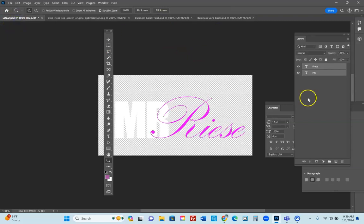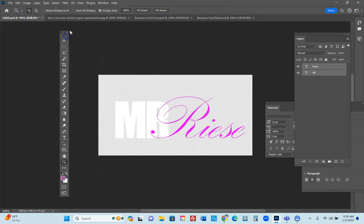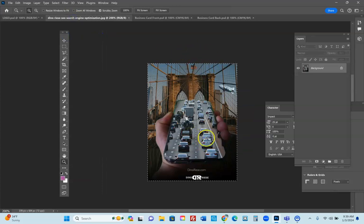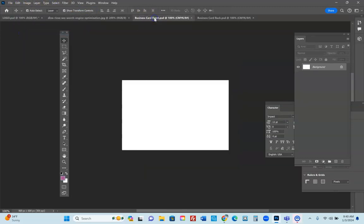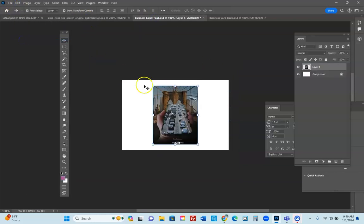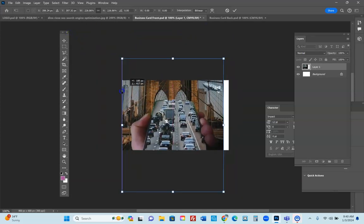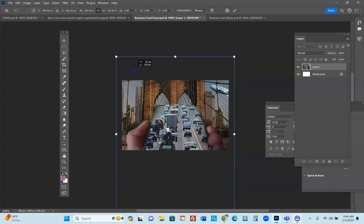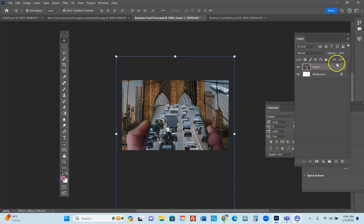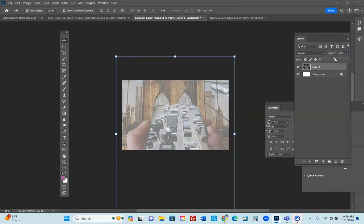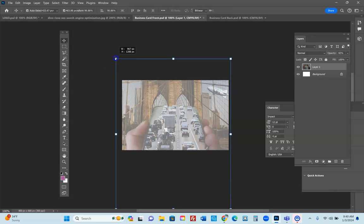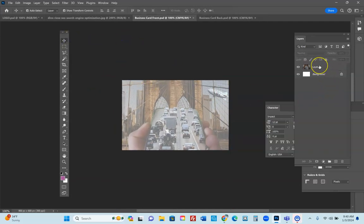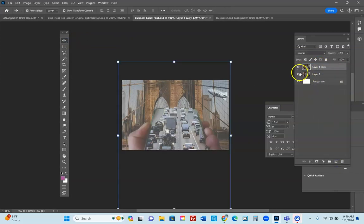Let's start designing the front. I have a logo already created and a background image related to student portfolio. You want graphics similar to your theme. Select all, go to Edit > Copy, then go into your business card document and go to Edit > Paste. Stretch and resize the image so it covers the whole front of the card, then lower the opacity a little bit. Now you have the background set, showing a blimp logo and the Brooklyn Bridge.